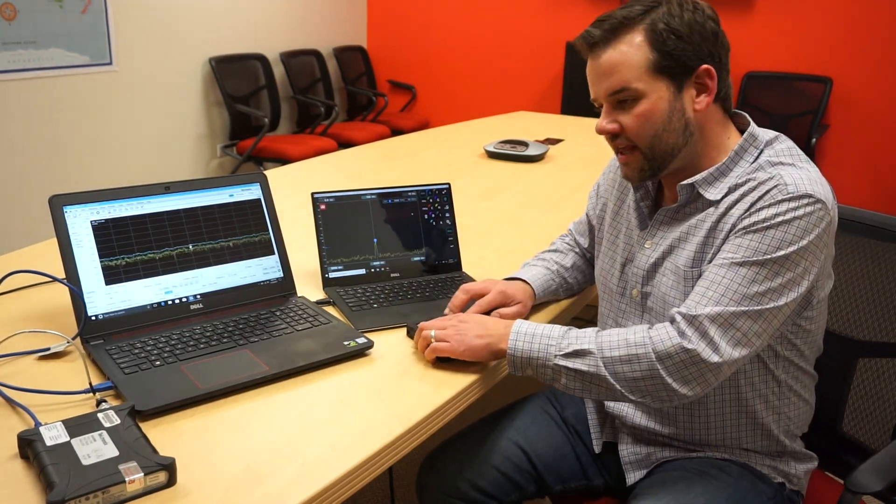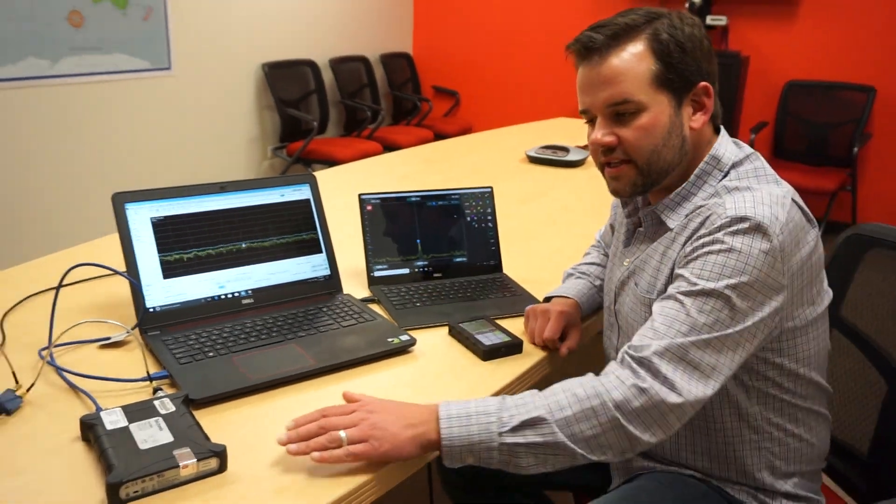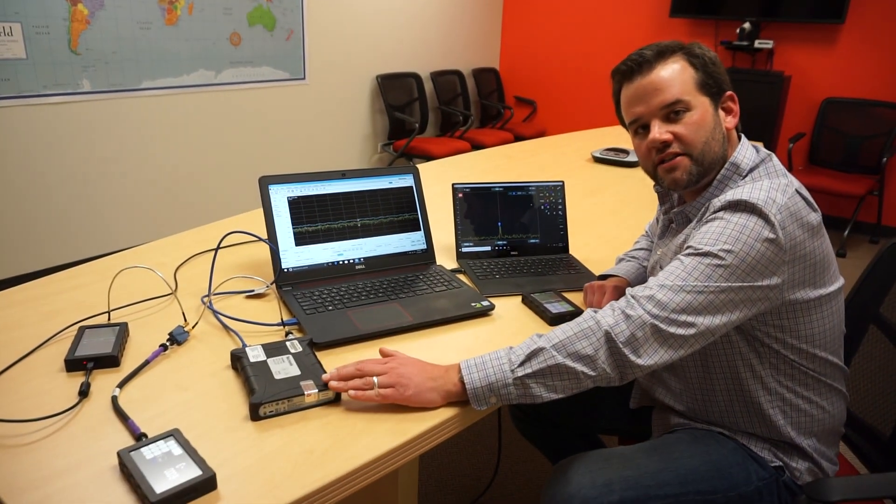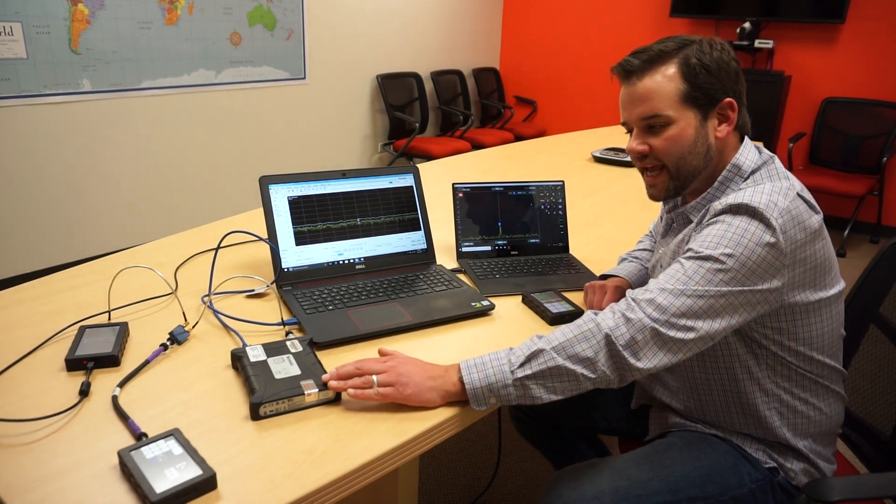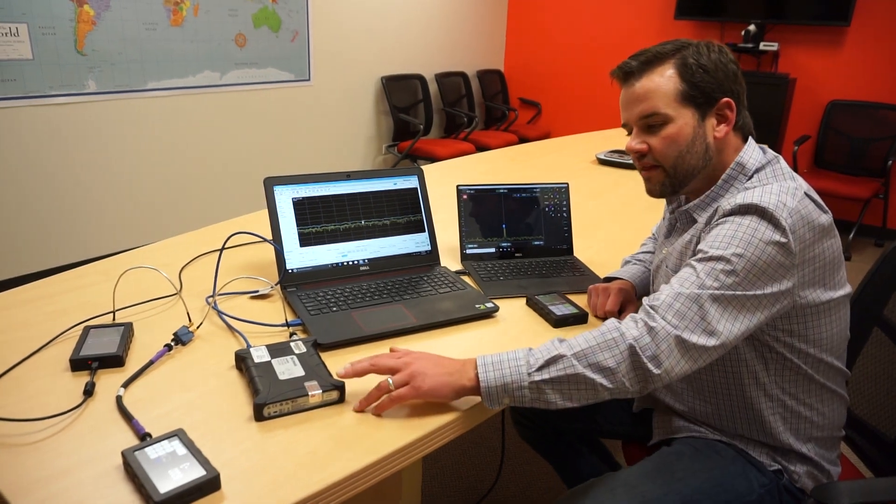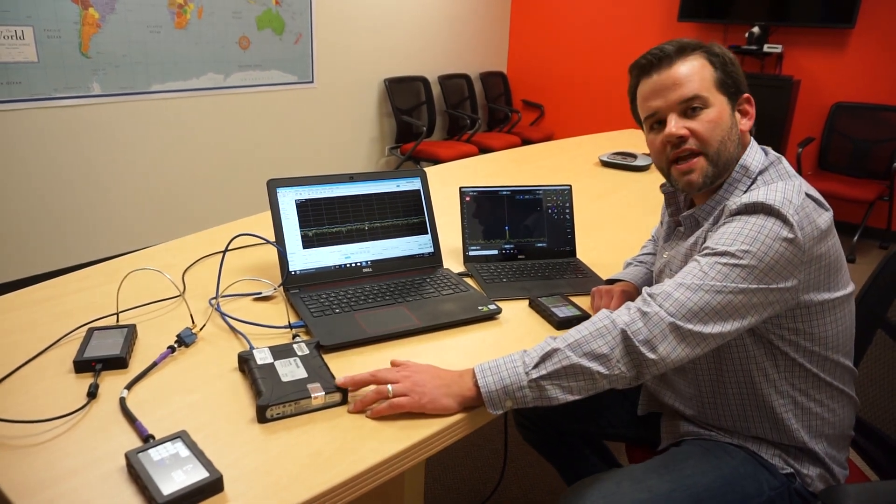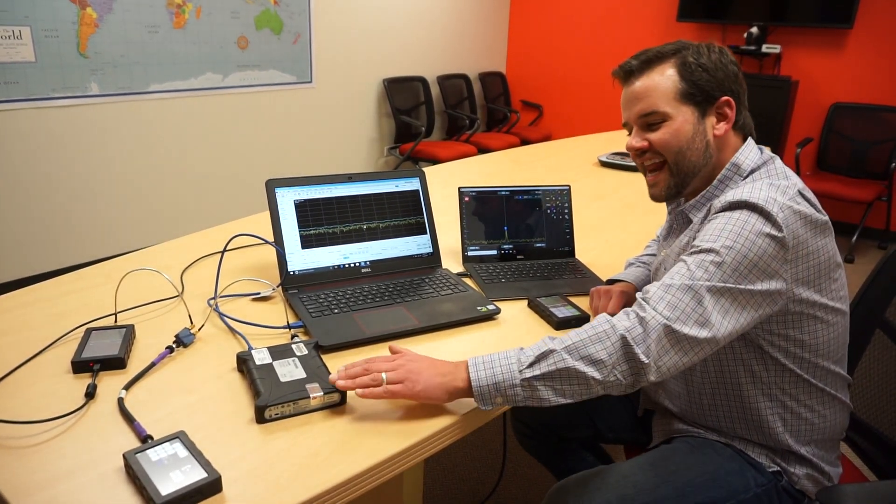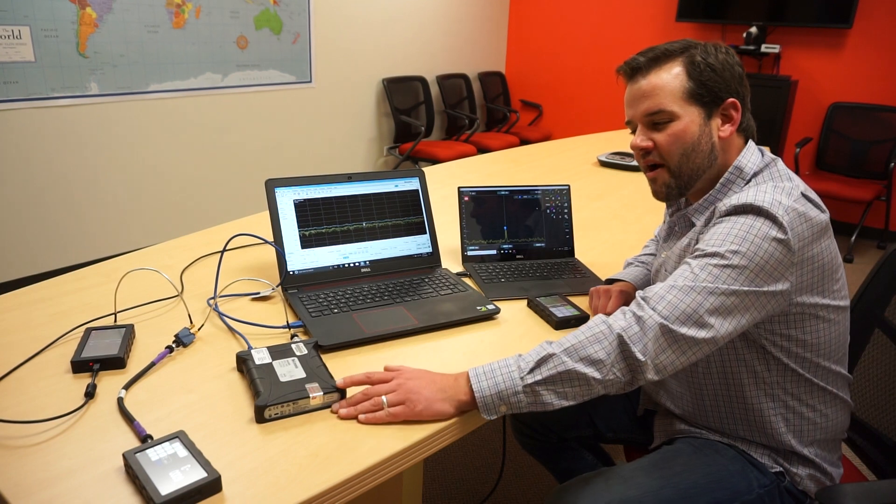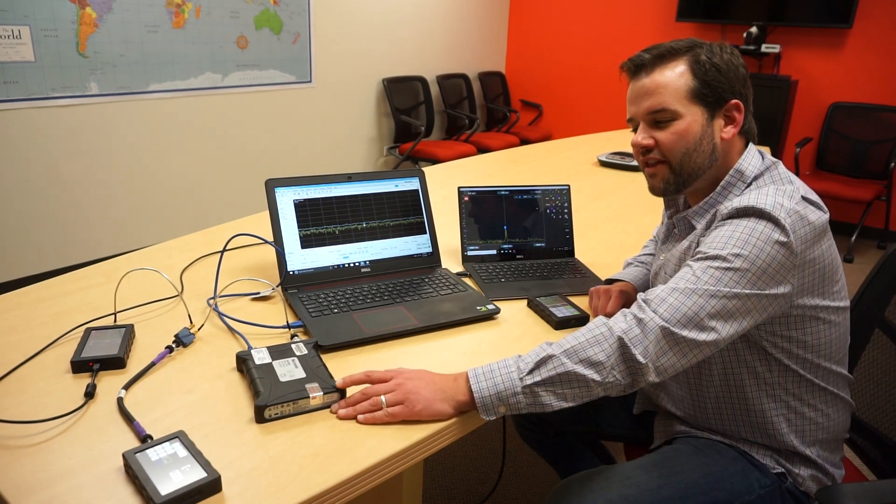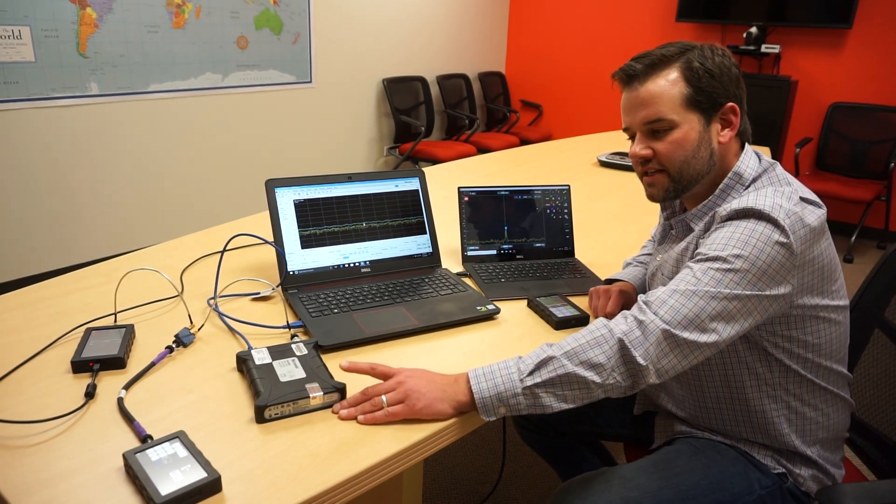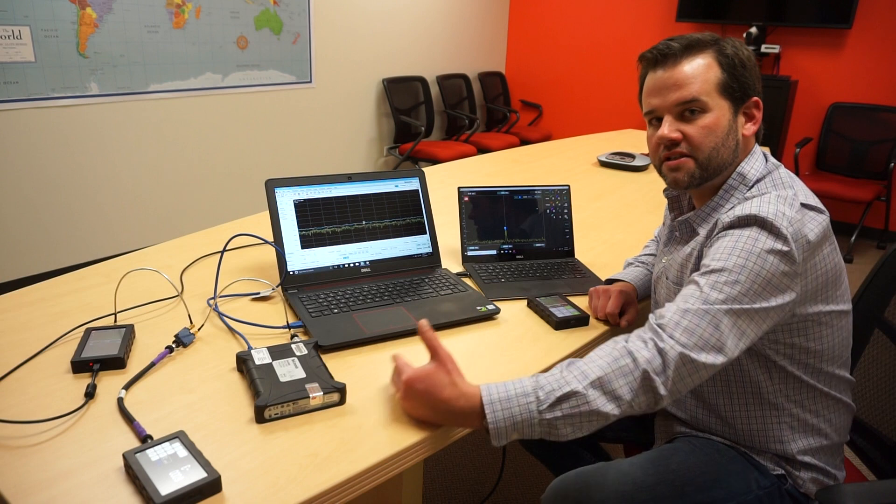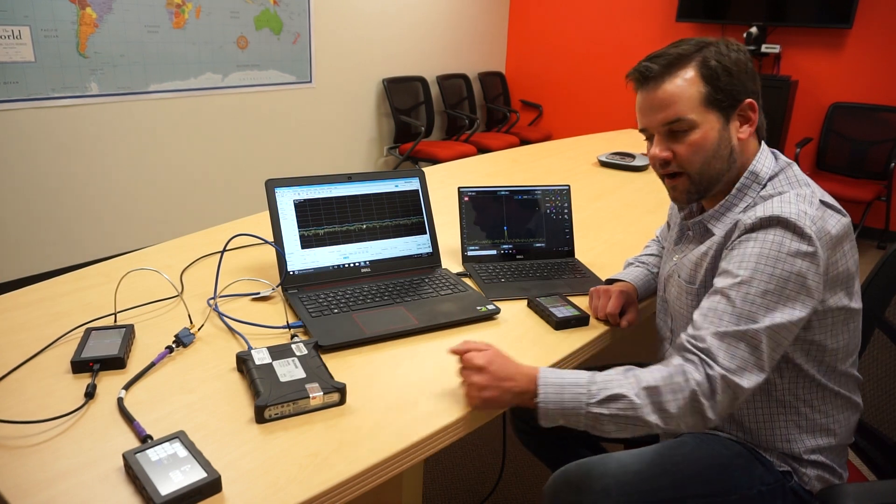We're going to look at these versus the Tektronix RSA306B. This is a USB-driven spectrum analyzer. It has been on the market for roughly a year and actually has a range of 9 kilohertz on up to 6.2 gigahertz.